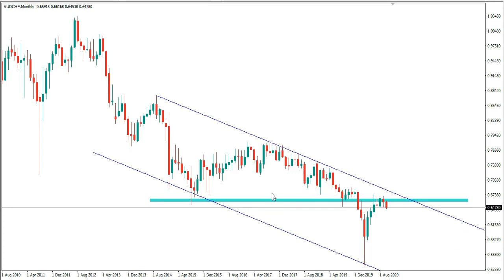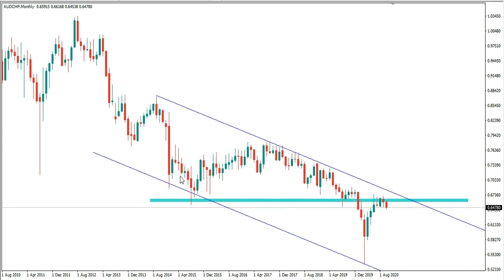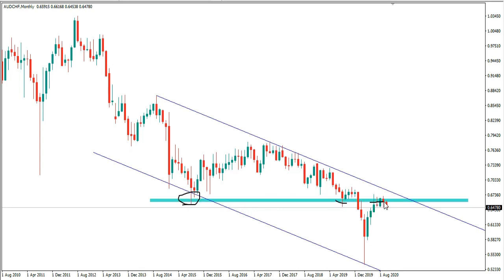From the monthly timeframe on AUD/CHF, we have this multi-year descending channel. I can see how this channel guided the price over the last 10 years — we had resistance through these areas, and back here we had support before the move upward. The price has been rejecting this resistance area for the last four months. As long as price remains below this resistance, we can expect to see a drop in AUD/CHF over the coming months or years.